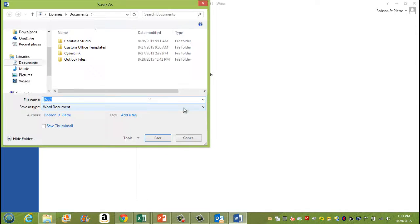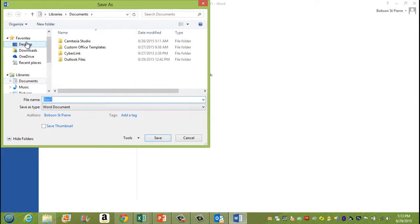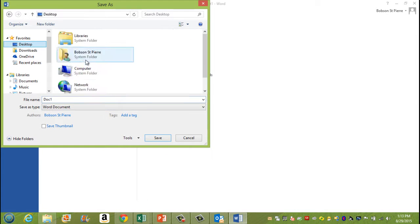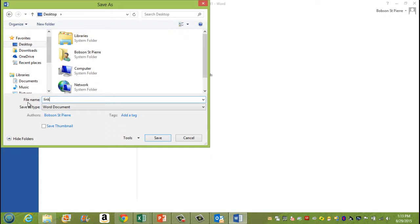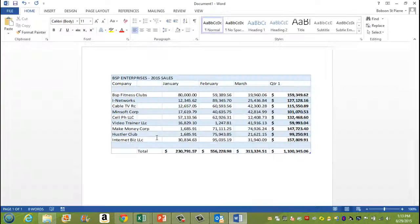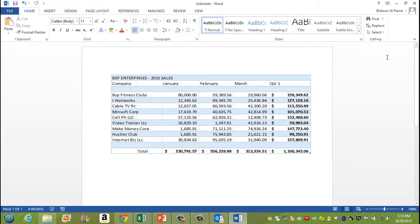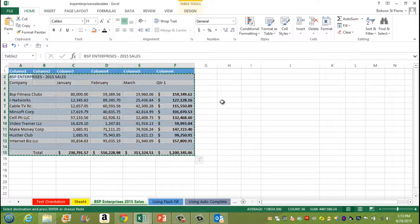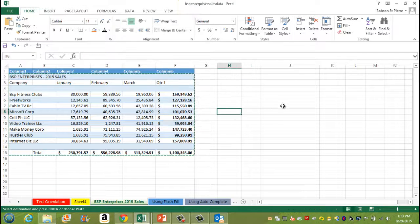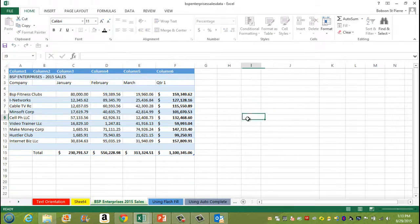I'm going to save it to the desktop. Call it link sheet. And hit save. And I'm going to close out of it. Now I do that.